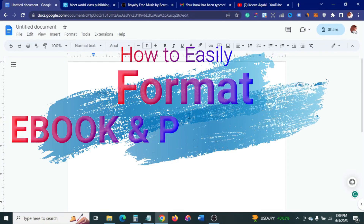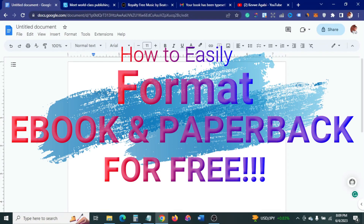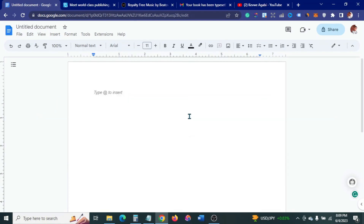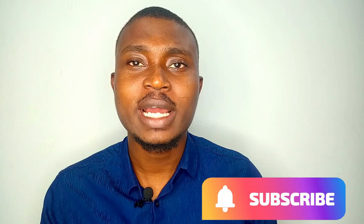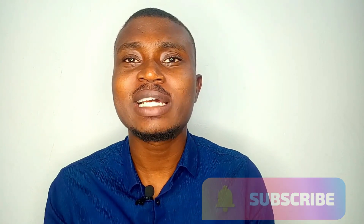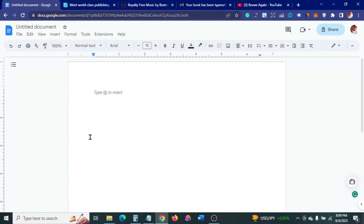In today's video I'm going to be showing you how to easily format your ebook and paperback for free. So if you're new here and you are not subscribed to the channel, please do so by hitting the red subscribe button and bell notification icon so you'll be the first to get notified. Without wasting much time, let's get right into it.